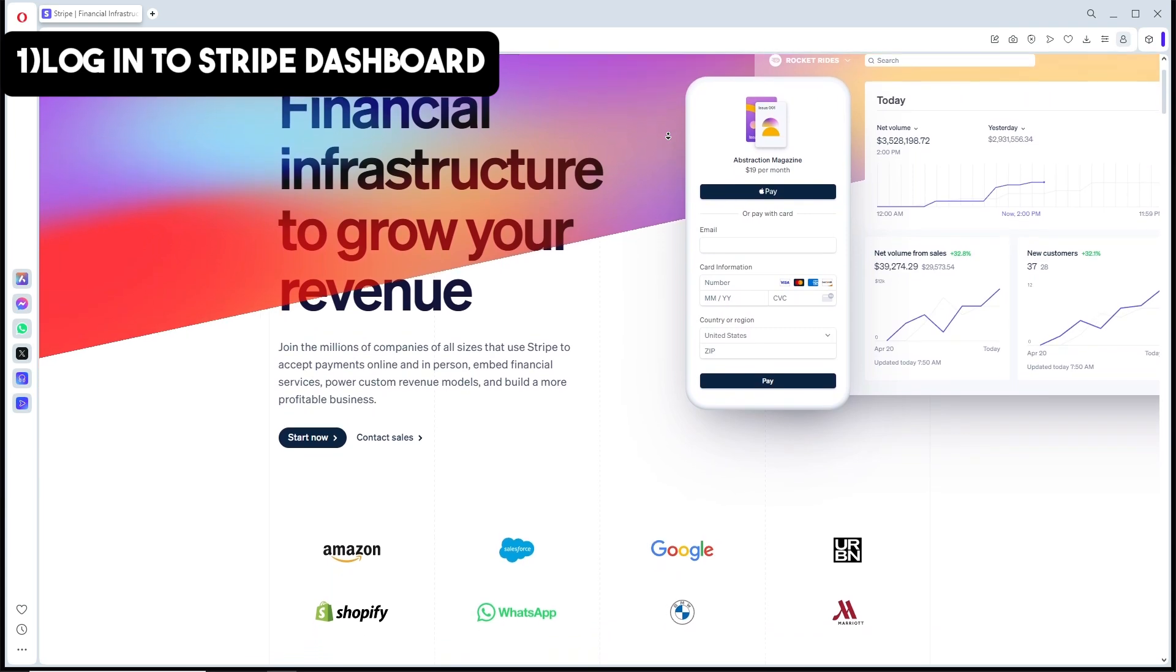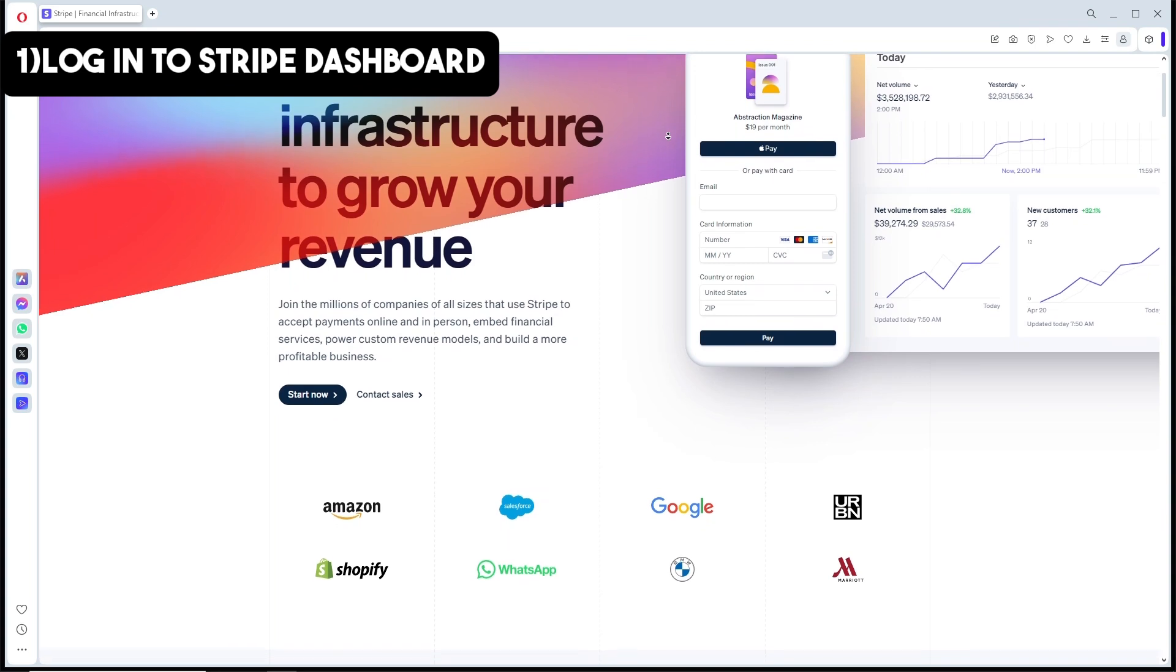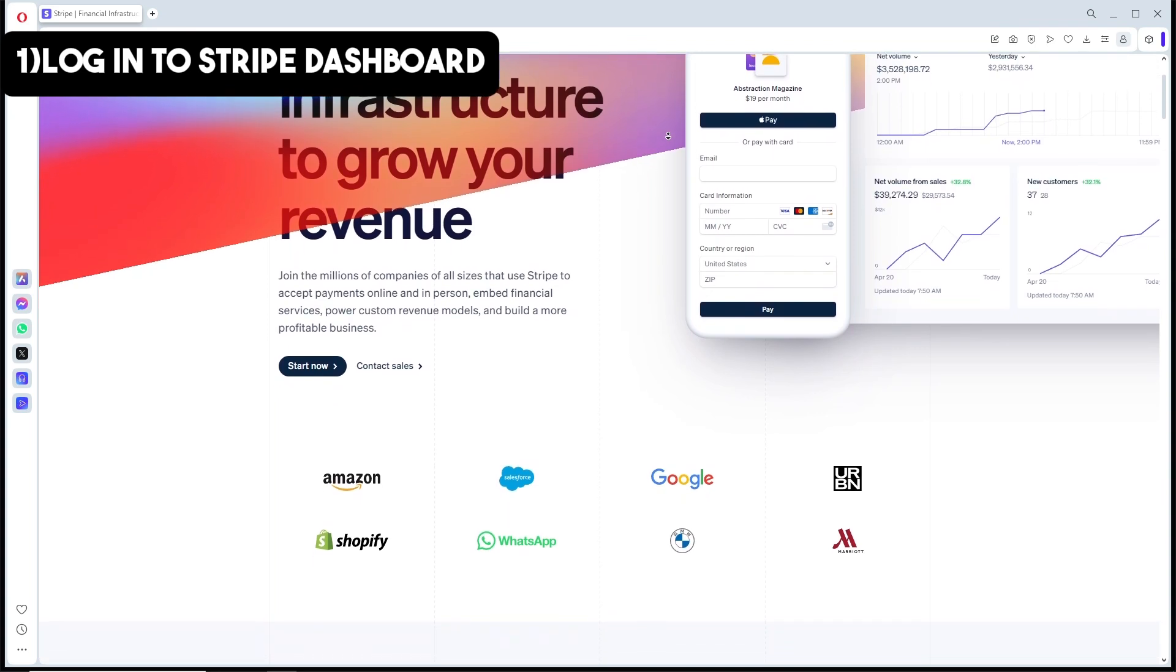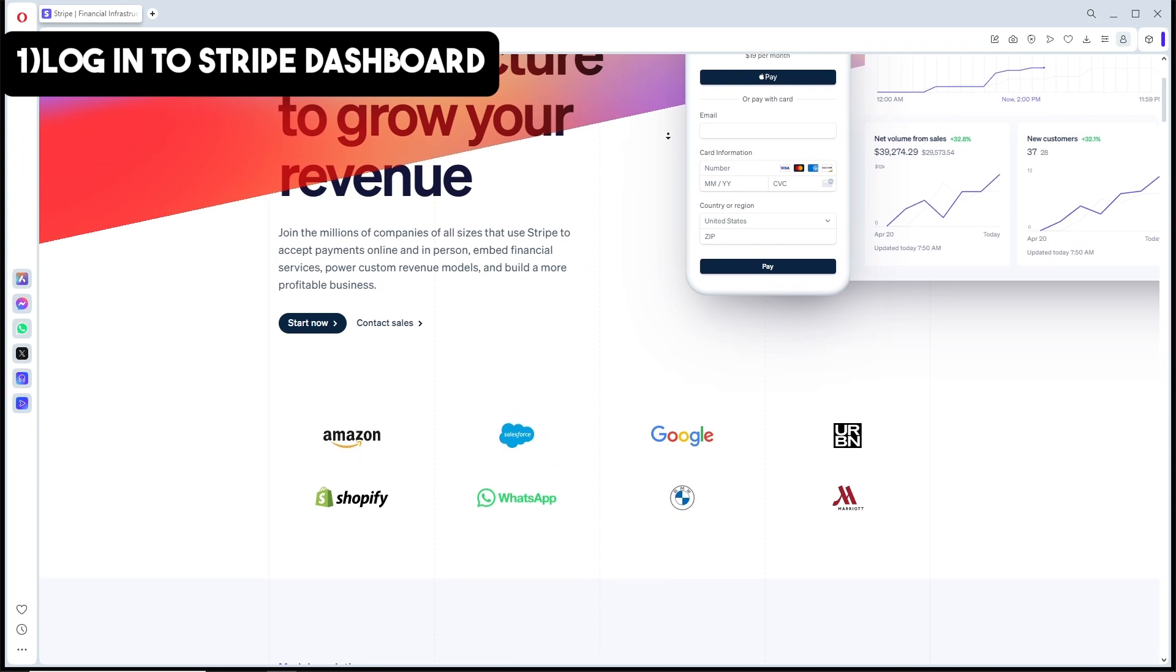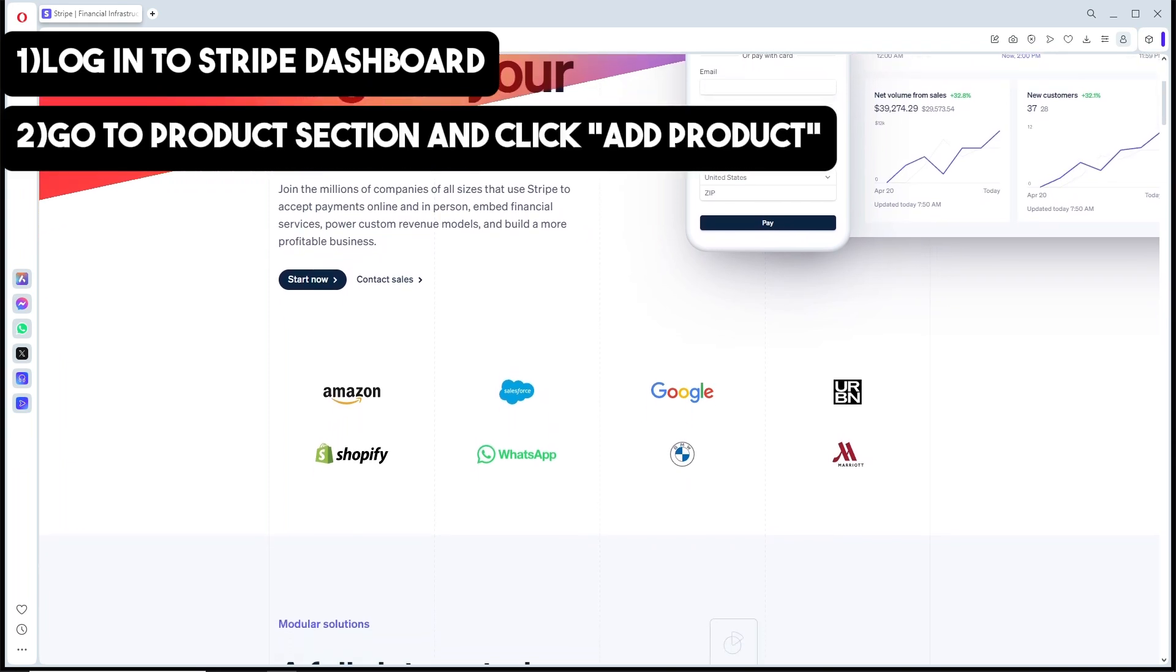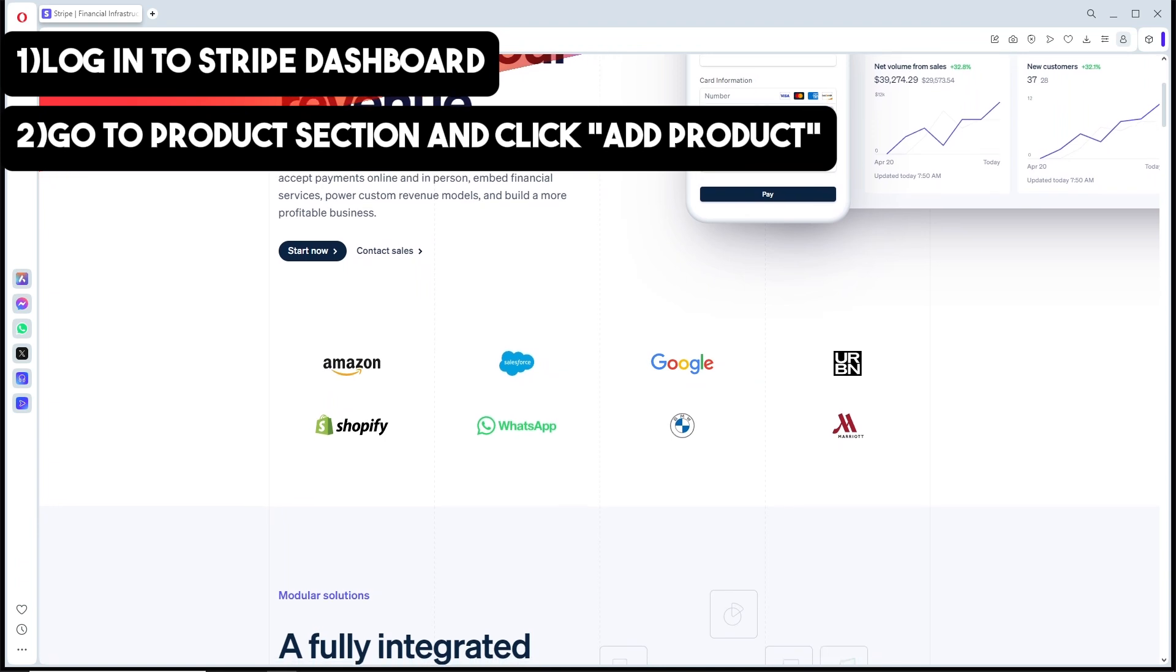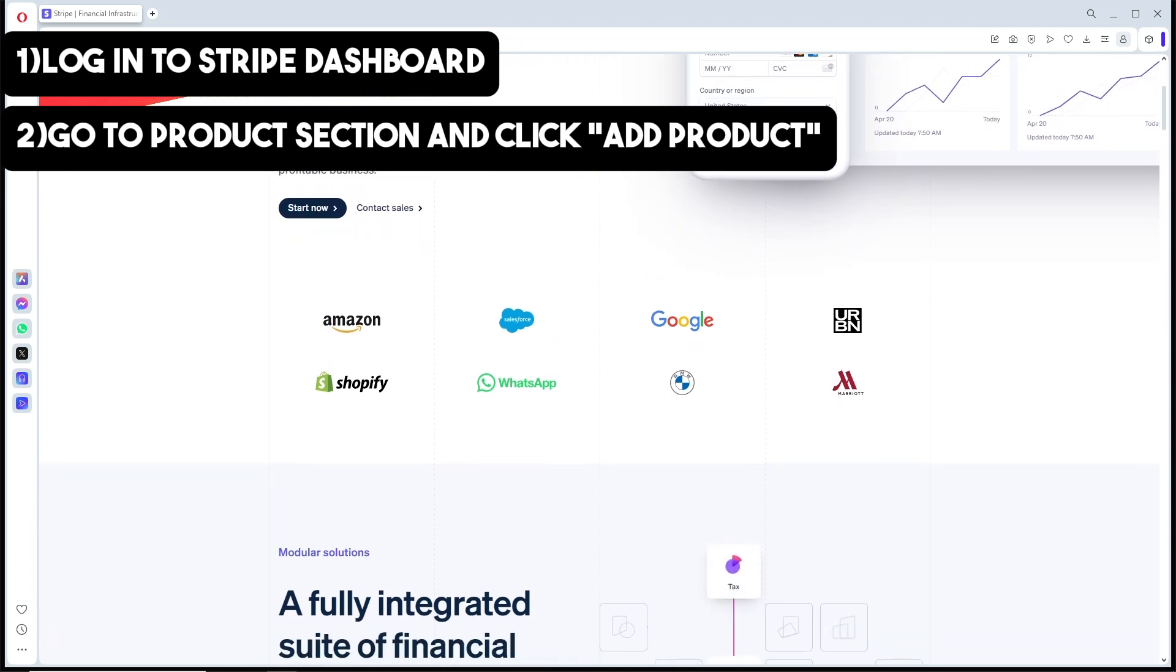If you don't have an account, you need to sign up at stripe.com. In your Stripe dashboard, navigate to the products section and click on 'Add Product'. After that, enter the details for the product or service you're selling.